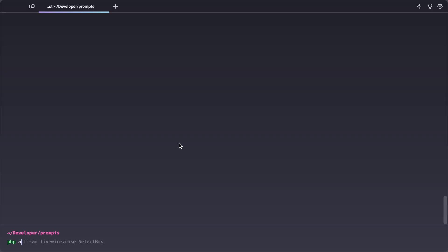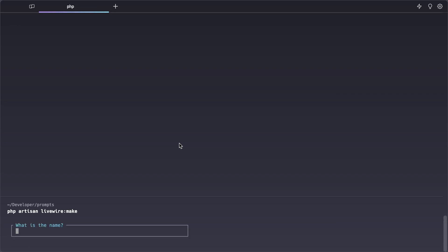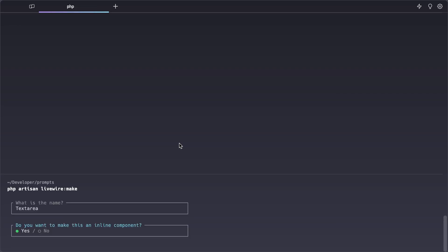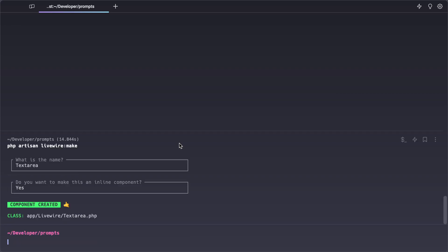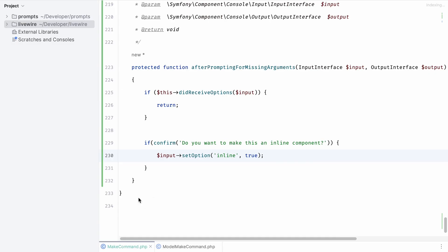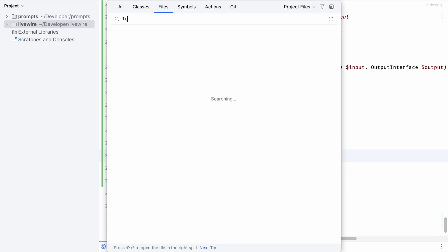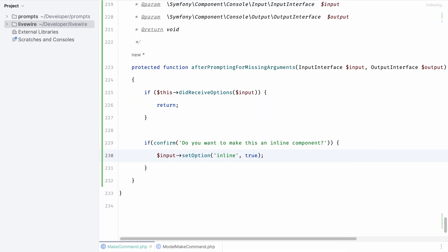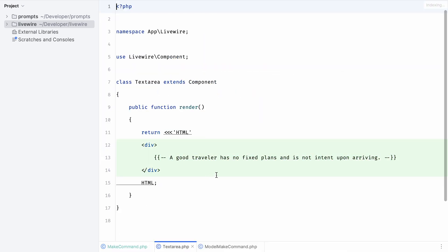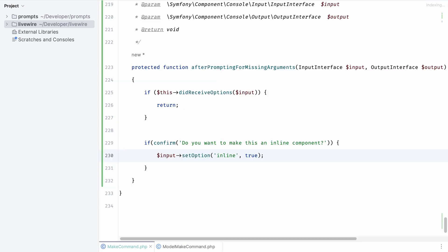Now if we switch to the terminal and run the command again you can see that we are prompted for our component name and we get a nice confirm option whether we want to inline our component. If we switch back to our editor and open up our component class we should see that the HTML is now inline and it is, so this is all working perfect.